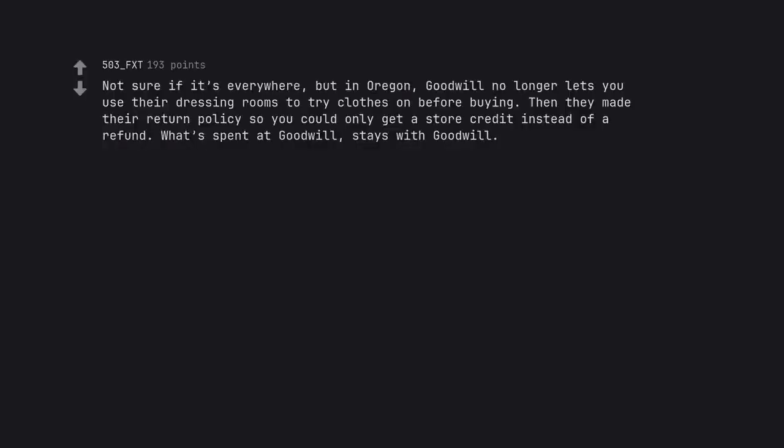Not sure if it's everywhere, but in Oregon, Goodwill no longer lets you use their dressing rooms to try clothes on before buying. Then they made their return policy so you could only get a store credit instead of a refund. What's spent at Goodwill, stays with Goodwill.